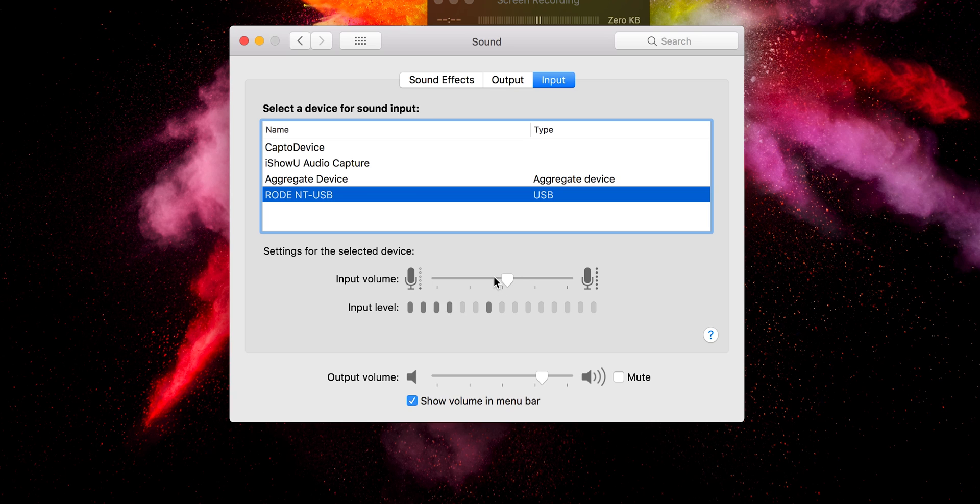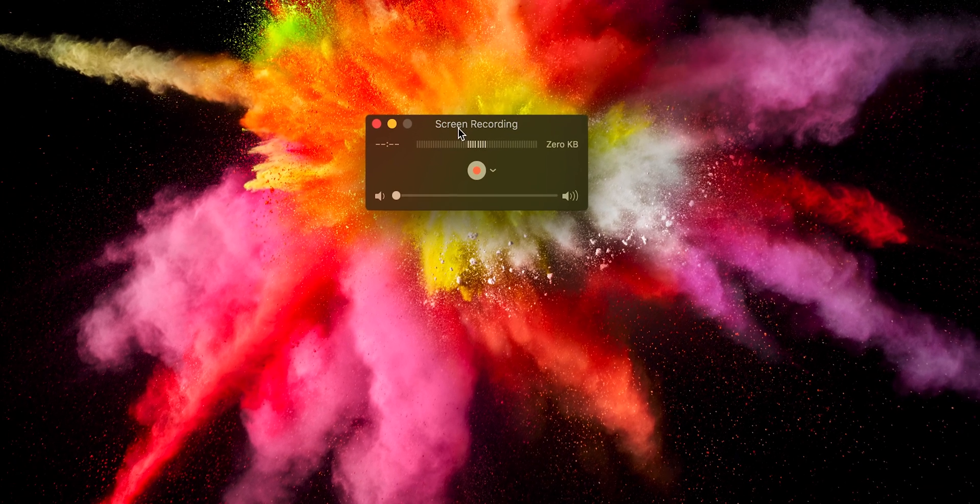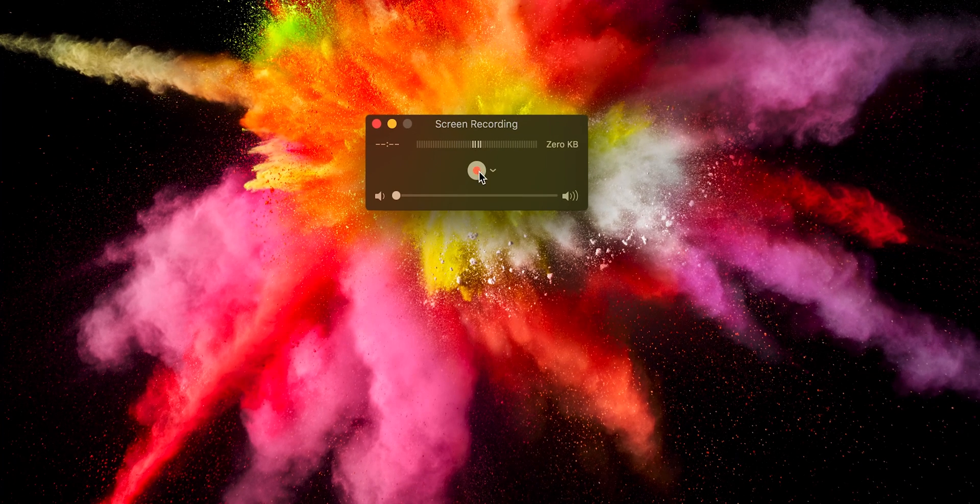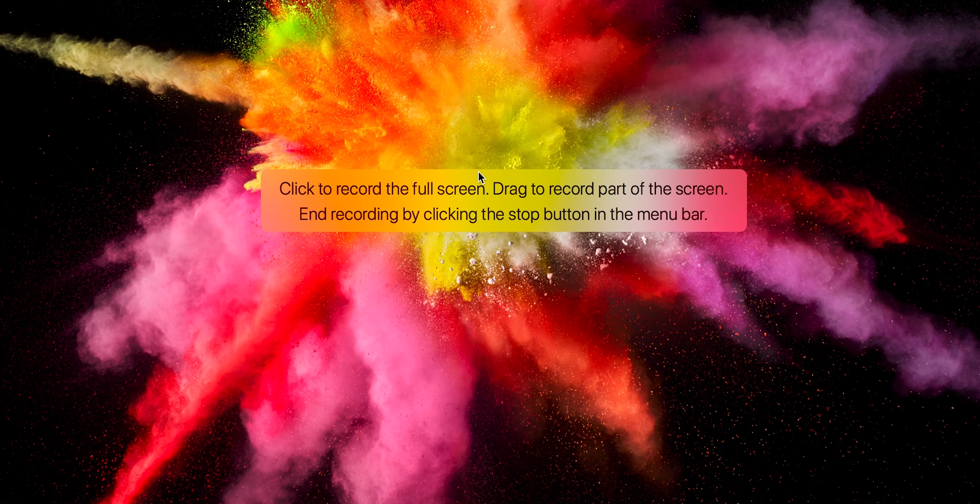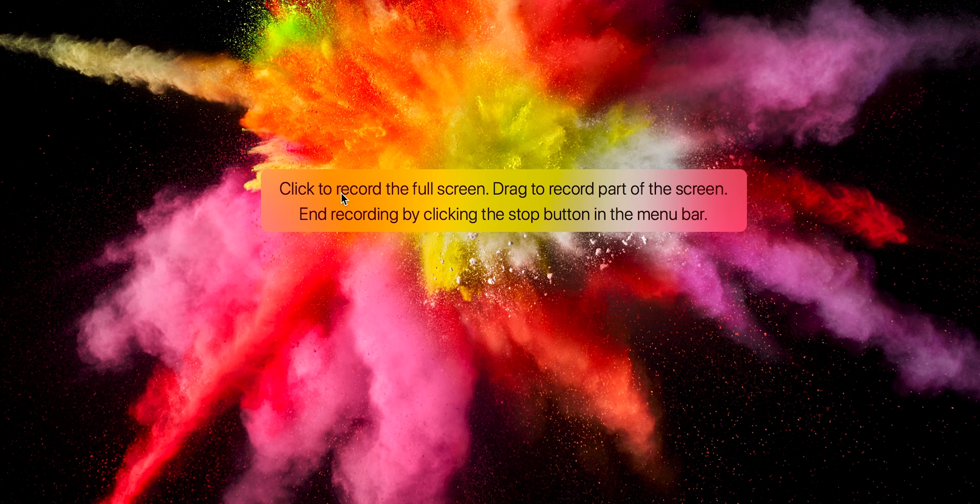In Premiere Pro the essential sound panel does just that. So once that's ready to go you're just going to click the record button and then you can click to record the full screen or you can drag to record part of the screen.